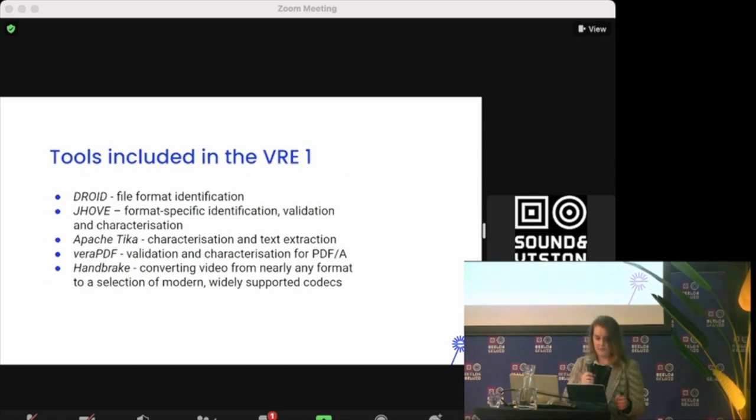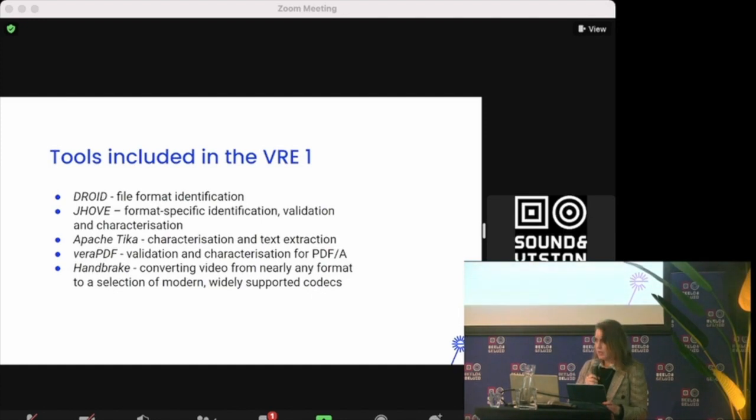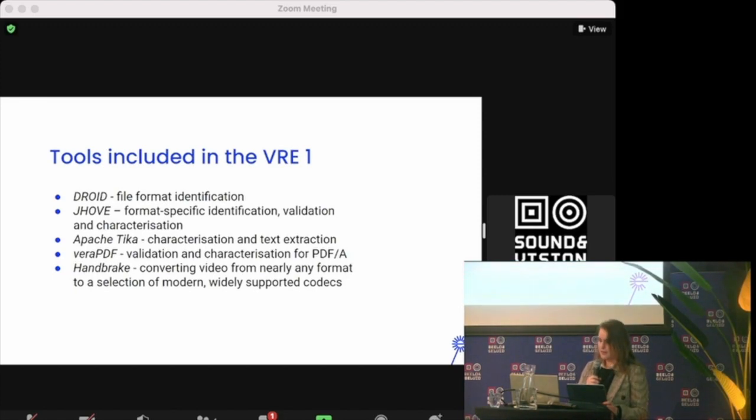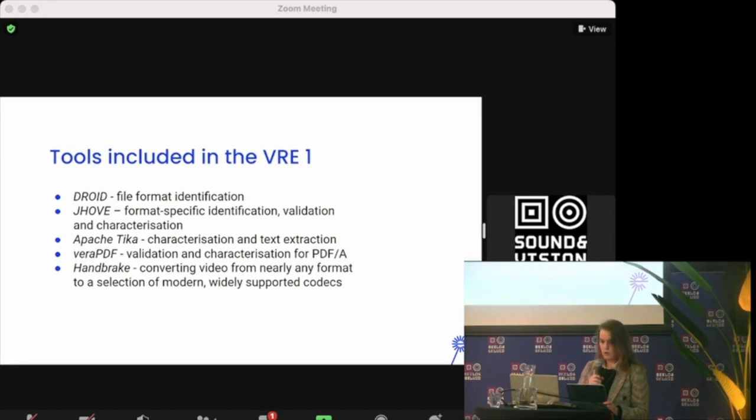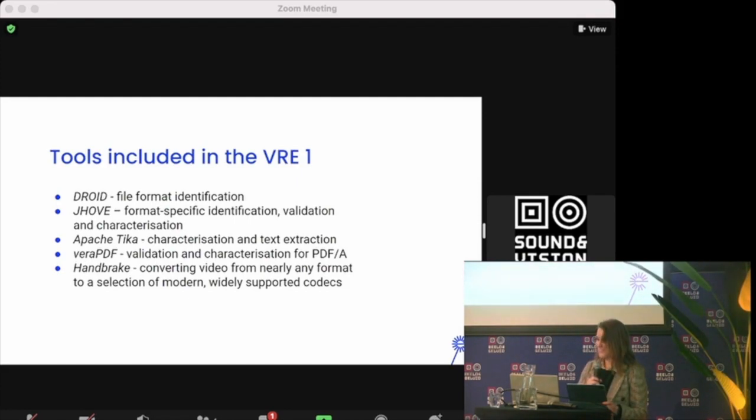What tools are included in the VRE? First off, we have DROID, which is a very well-known file format identification tool developed and maintained by the National Archives of the UK. It performs automated batch identification of file formats. It uses internal signatures to identify and report the specific format versions of digital files. Those signatures are stored in an XML signature file generated from information recorded in the PRONOM technical registry. Next we have JHOVE, which is a tool that can be used for identification, but also for validation and characterization of formats.